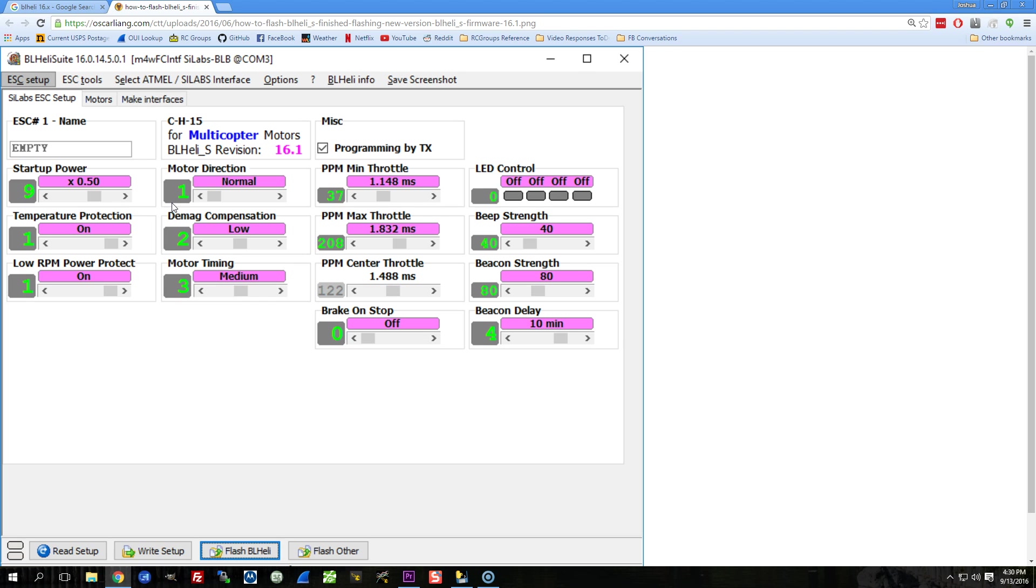It's not like the BLHeli_S ones that go, oh my god, this is so easy, it's so much better. They're both pretty good, but I haven't done a strict A-B comparison, exactly the same copter, different ESCs, to really feel that out. And I probably never will, because I'm more interested in flying than I am in doing some sort of arbitrary testing.